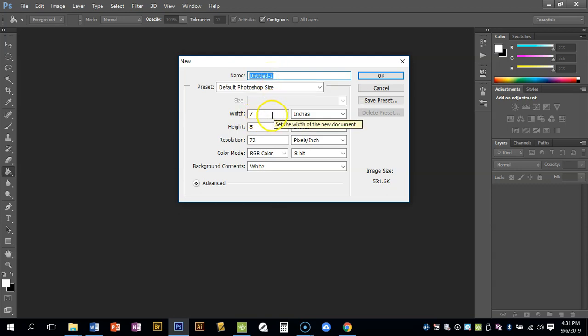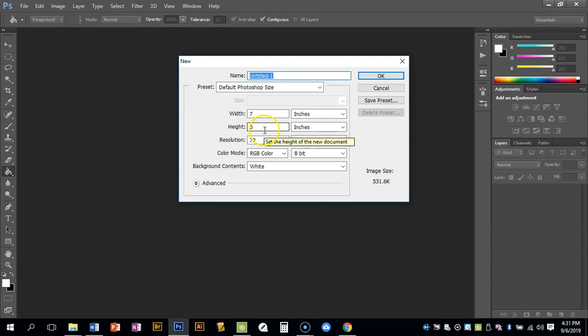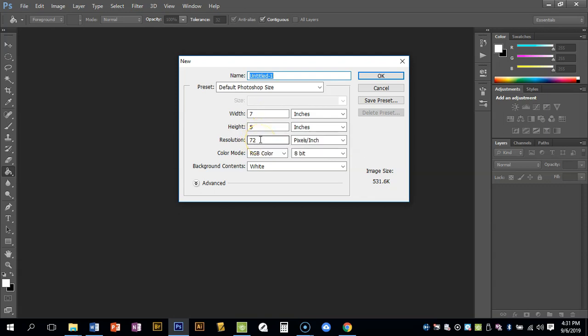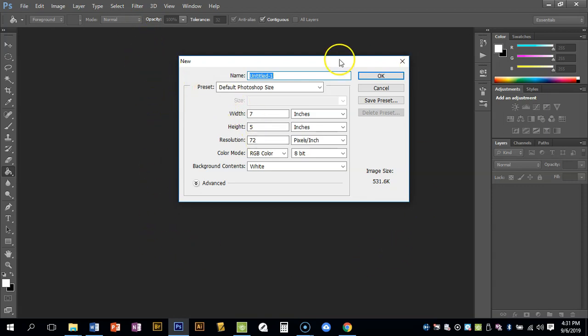You would also want to adjust the size. I'll give you specific sizes for things. Your resolution is automatically set to 72, and 72 is good for anything that's going to be just on the screen. But if we ever wanted to print something out, 72 is not good and we want to change this to 300.